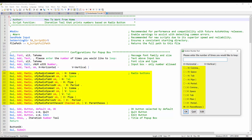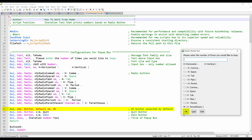Here are all the different radio buttons — you can see how it goes from H comma space and so on. I made the OK button the default button; you can see the little blue line around it.